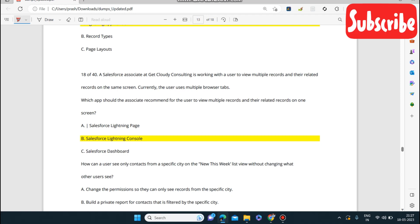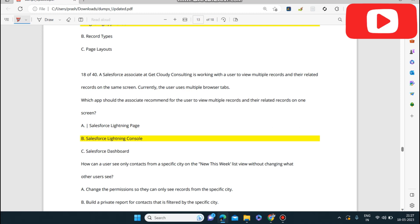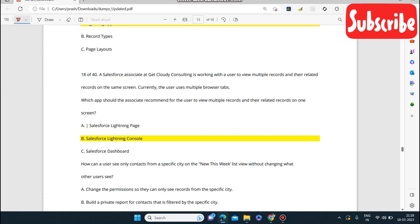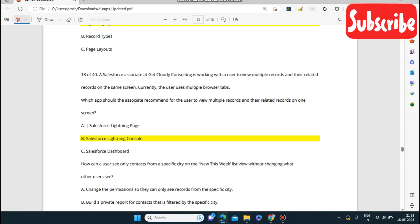A Salesforce associate at Get Cloudy Consulting is working with a user who currently uses multiple browser tabs to view multiple records and their related records. The user wants to see multiple records on the same screen. Which app should the associate recommend? Salesforce Lightning Console — it allows viewing multiple records and their related records on one screen.